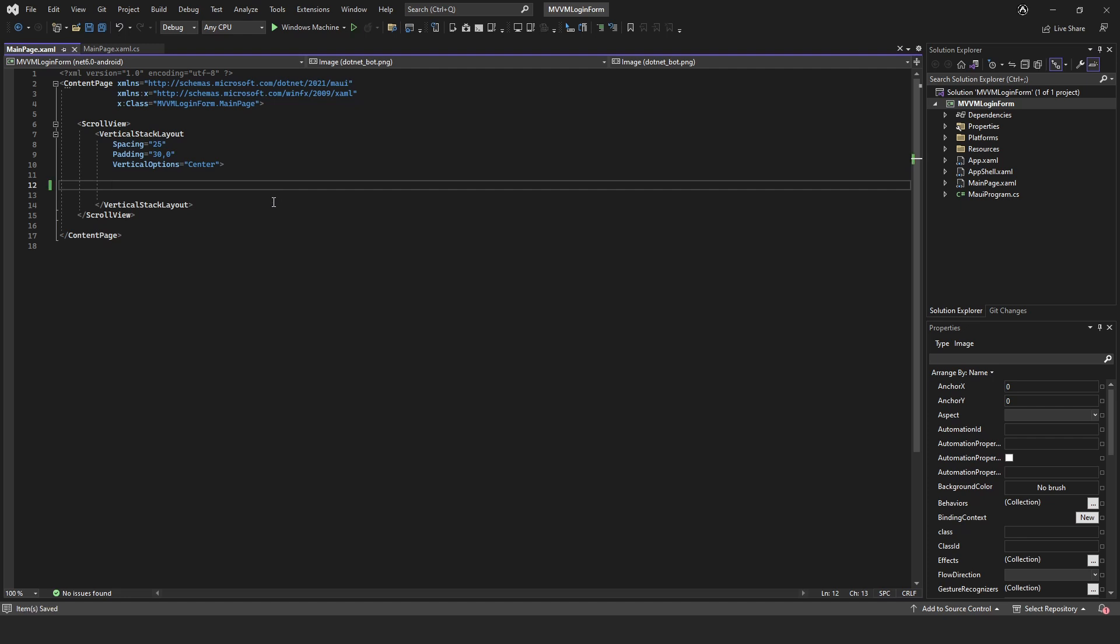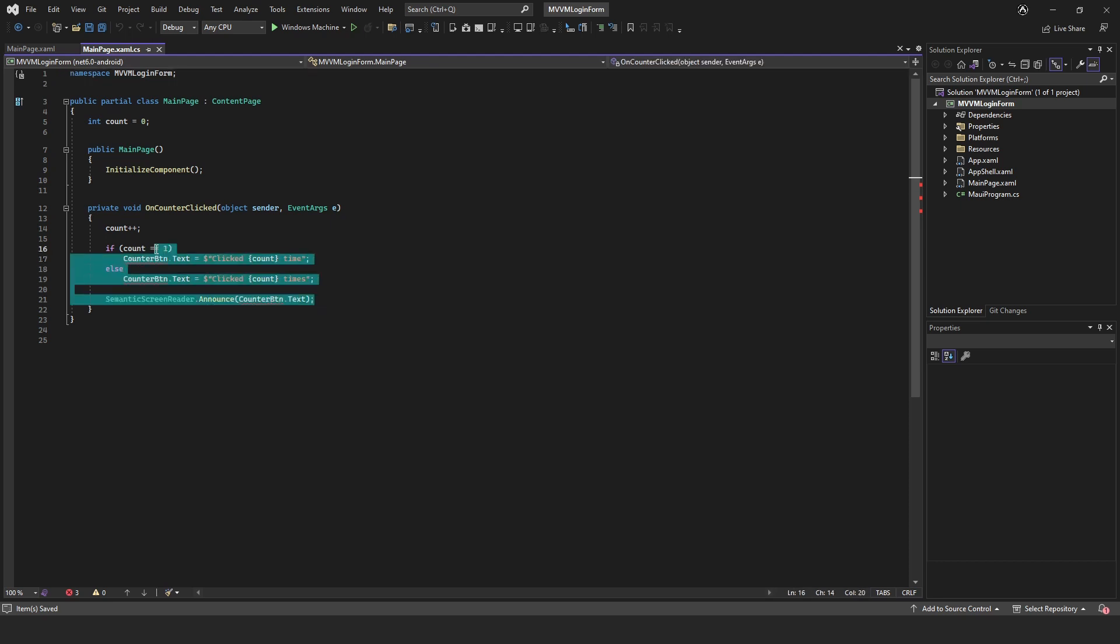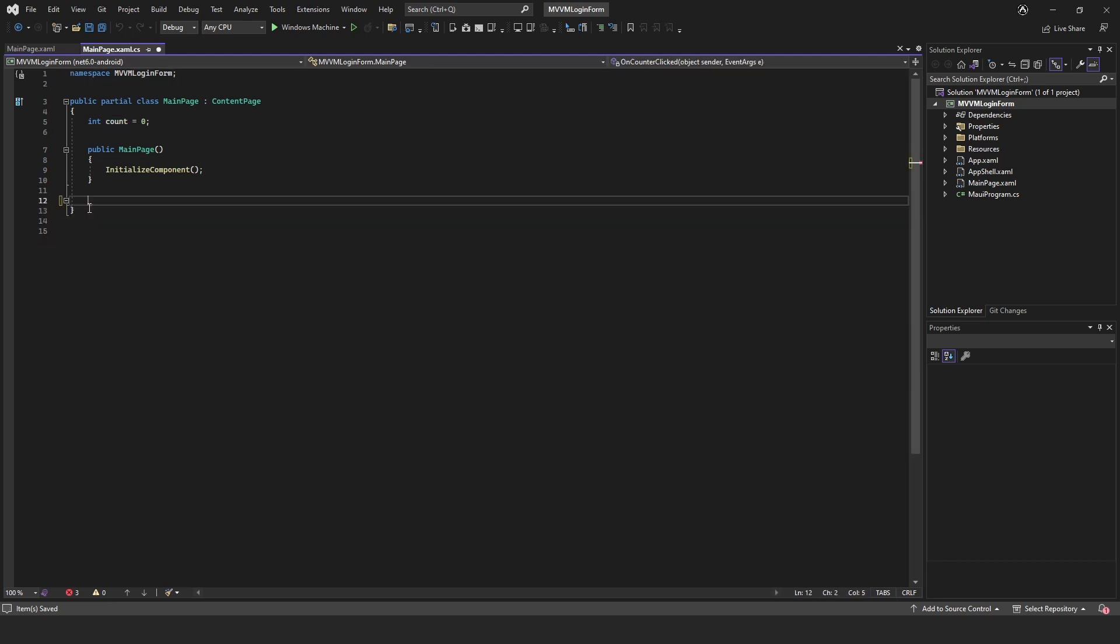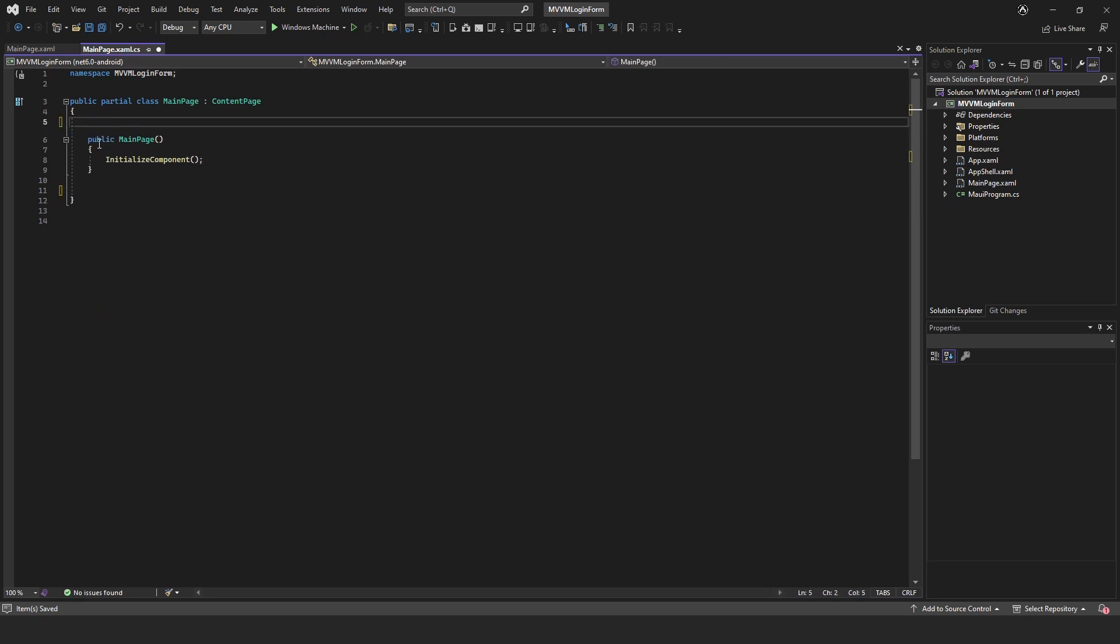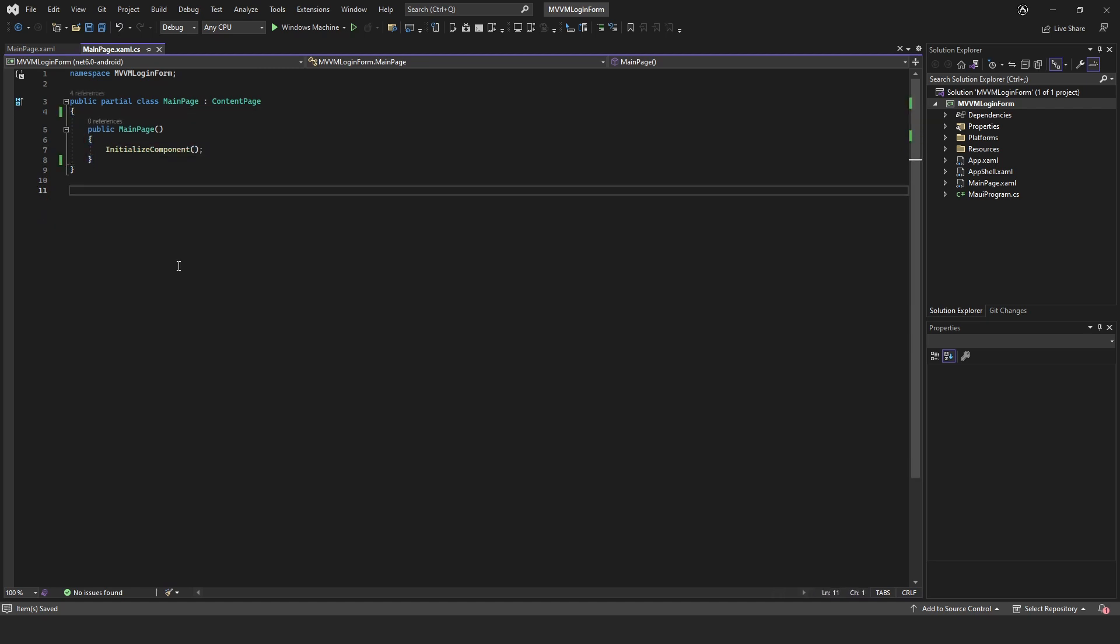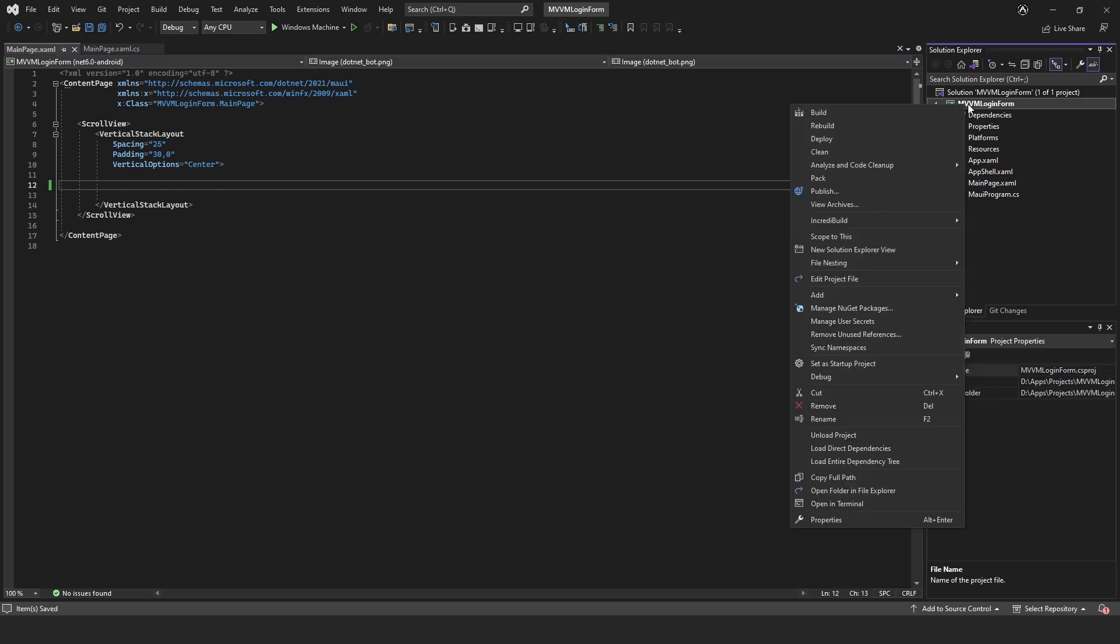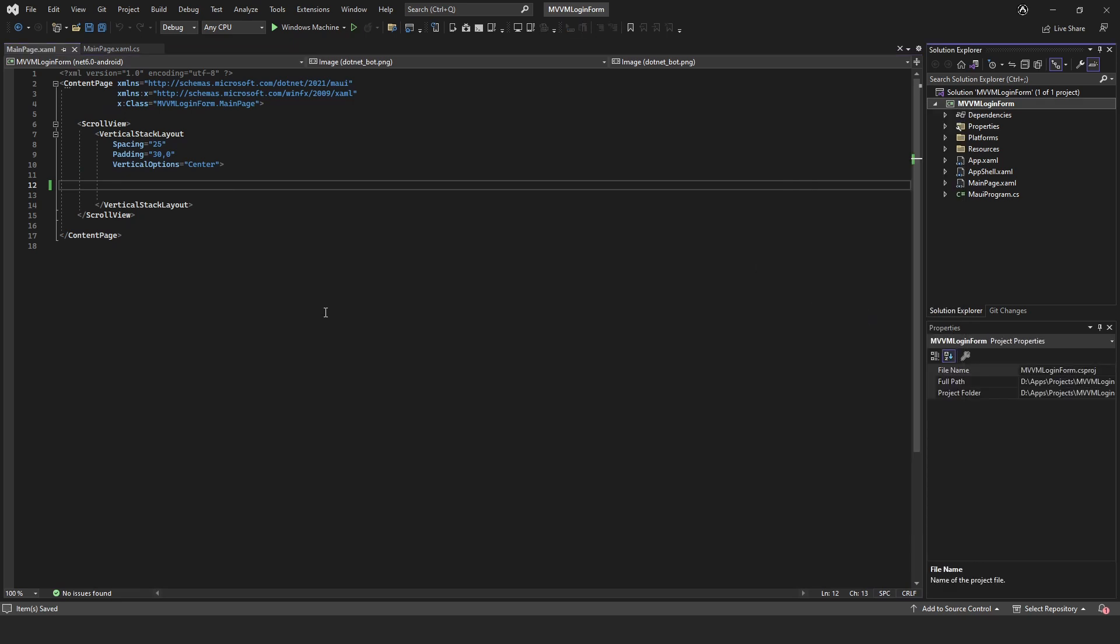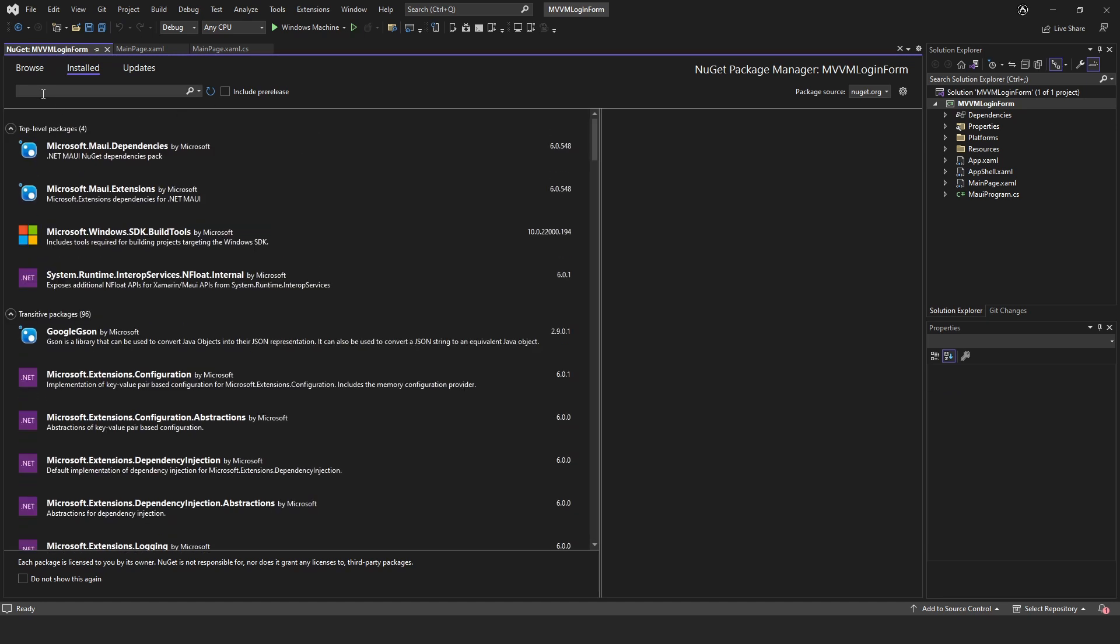Then we'll need to go back into our main page.xaml.cs and we'll just get rid of this method and get rid of this variable. So first of all we are going to include our MVVM package, this is just something that Microsoft have put together.